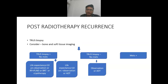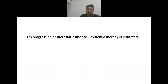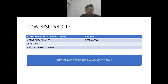In case of post-radiotherapy recurrence, transrectal biopsy is done and bone and soft tissue imaging are considered. If the biopsy is positive and there are no metastases with life expectancy more than 10 years, options are observation, radical prostatectomy plus pelvic lymph node dissection, brachytherapy, or cryotherapy. If life expectancy is less than 10 years, go for observation or androgen deprivation therapy. If biopsy is negative and no mets, observation or androgen deprivation therapy; if mets positive, proceed to systemic therapy.